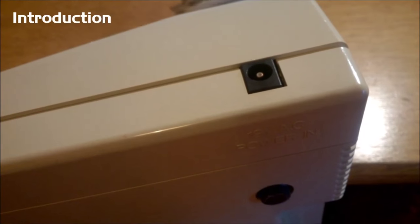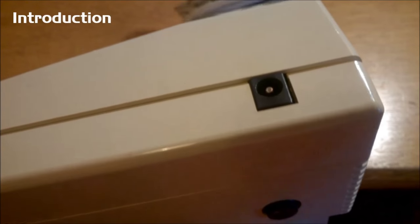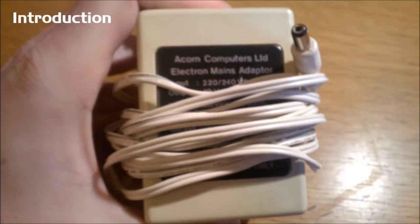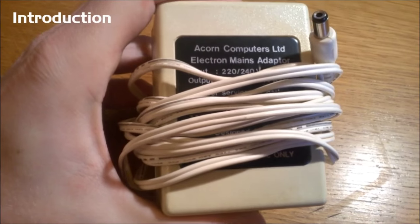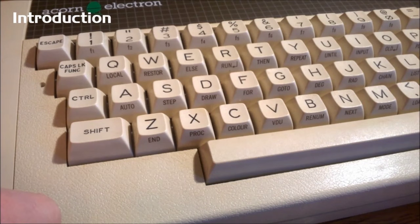On the other side is the power input. As it happens, I have the original adapter and cable for it, which is this thing. In fact, I got kind of lucky with this.